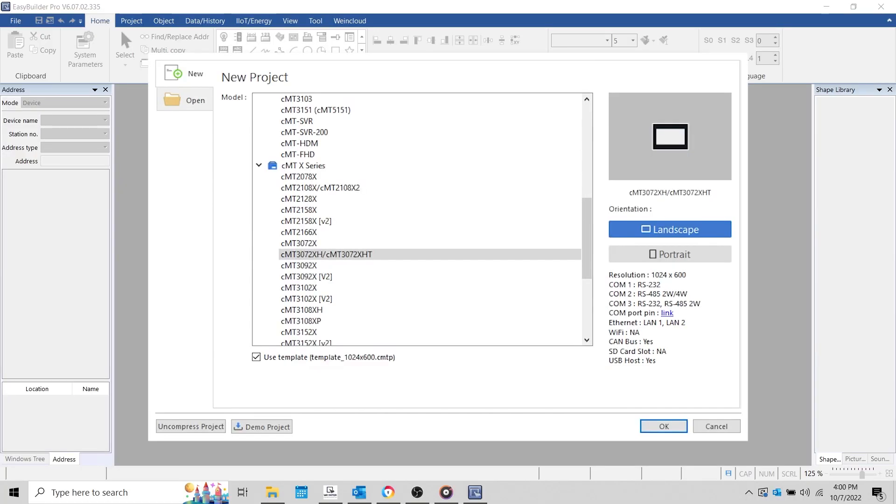Hello everyone, this is Anthony with Maple Systems. Today I'm going to demonstrate how to connect to an AWS IoT server using our MQTT server object with the cloud service option set to normal.